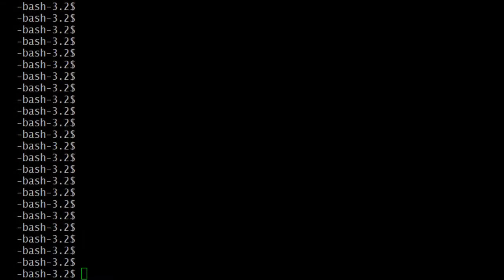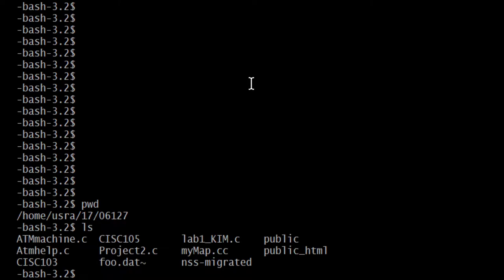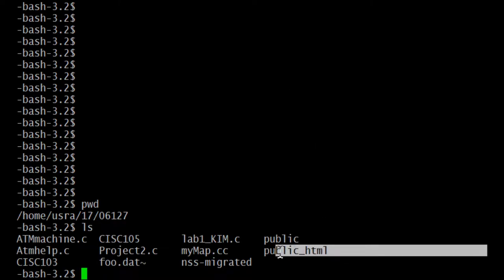So I logged in already. You should log in too if you want to follow along. Let's see where I am. PWD, and we see I'm in my home directory. In my home directory there is a directory called public_html. That's where I want to be.